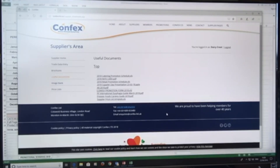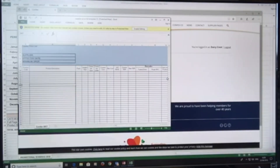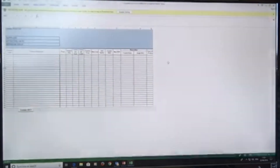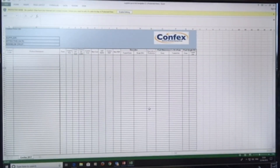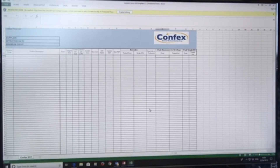There is also a supplier price list template, and this is a really good one. It's the standard price list template for dealing with Confex and its members, and it's what our members tell us is the ideal price list. If you are able to fill this in, all the information here is what our members tell us they would ideally have available.